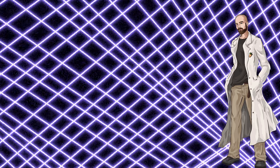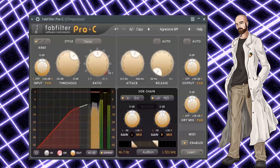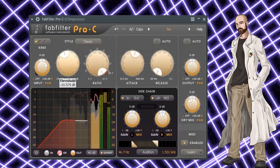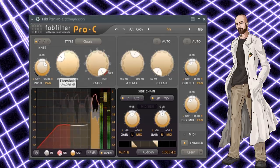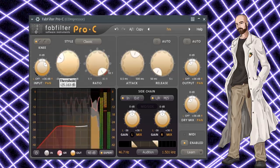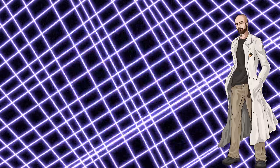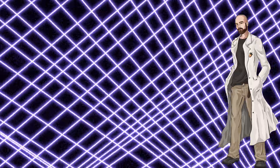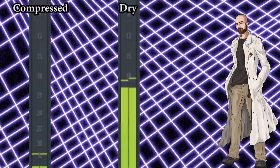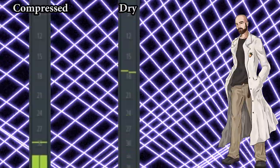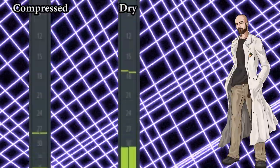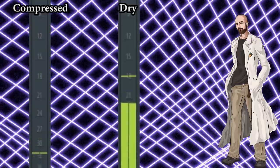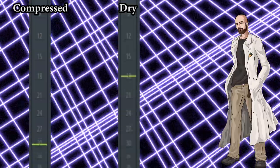The first among these effects is parallel compression. I set the ratio to the highest setting and adjust the threshold until the vocals sound thoroughly compressed. Then I blend the compressed signal with my dry signal. I just use my ears and blend to my liking. In this case, my compressed signal peaks at around negative 27 dB, and my dry signal peaks at around negative 17. Here's what the vocals sound like now.